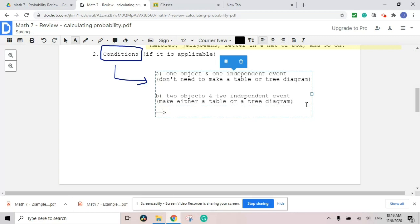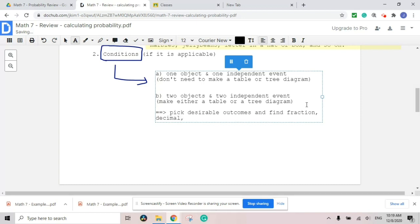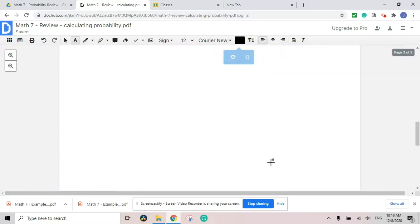Once you find out all the outcomes, you can pick the desirable outcomes and find the fraction first. Then you find the decimal value. Then eventually you're going to find a percentage or ratio. I'm going to do this example on the next page.